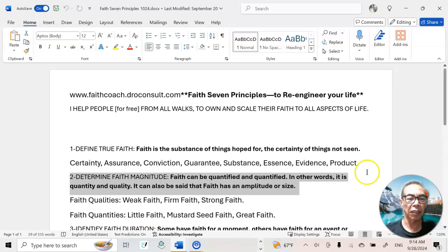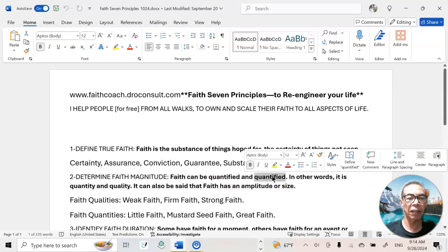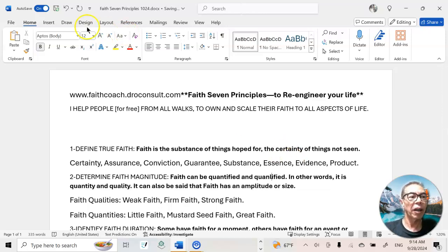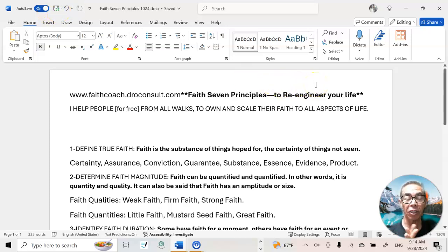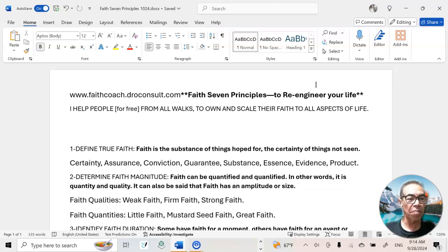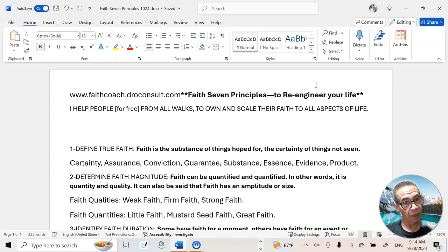To clarify — we can measure faith in quantity and we can also measure faith in quality. In other words, we can definitely know our personal level of faith, and that of other people, by the size of the faith that they show.